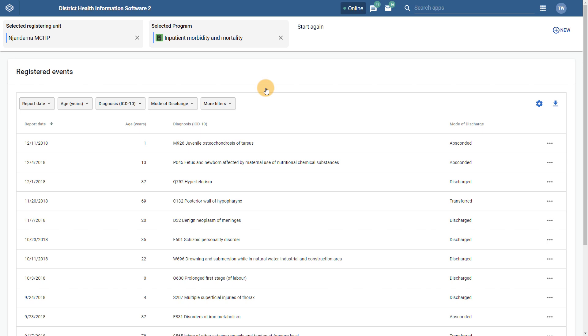After selecting the program, the registered events appear. Of course, if there are no registered events, then nothing will appear at this stage.